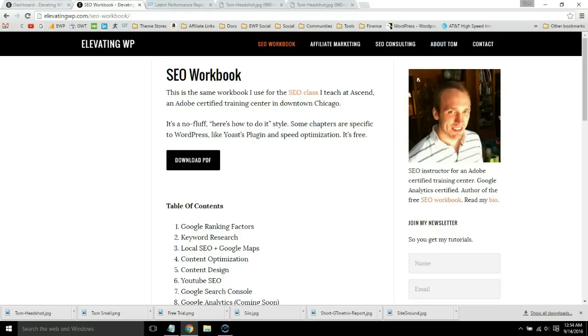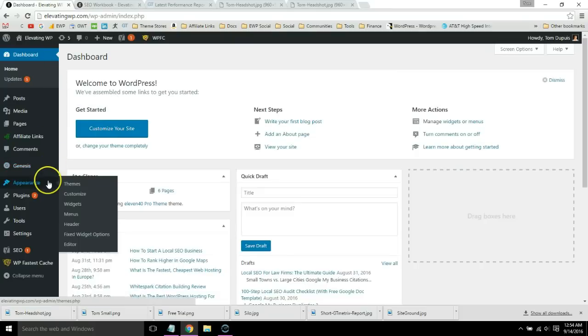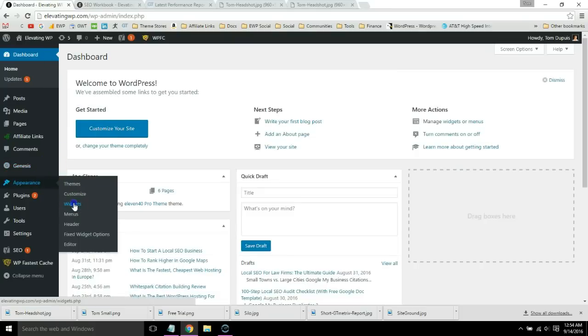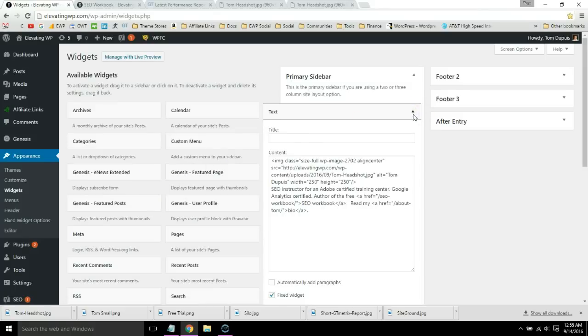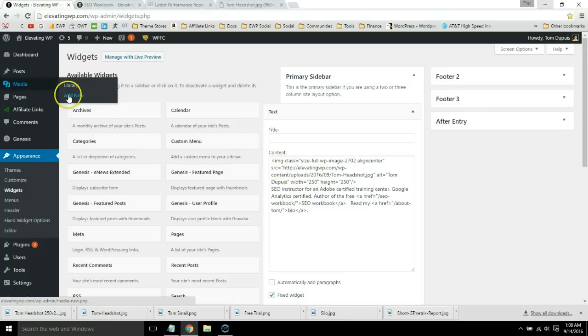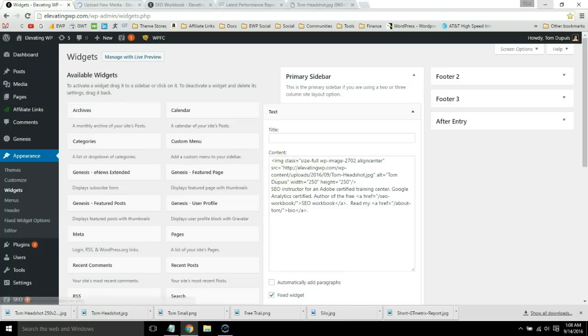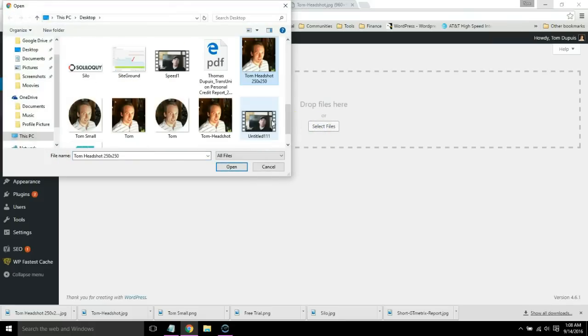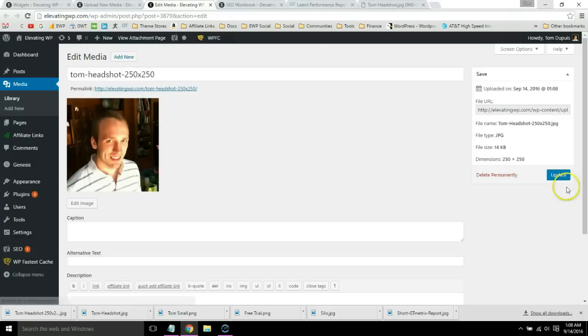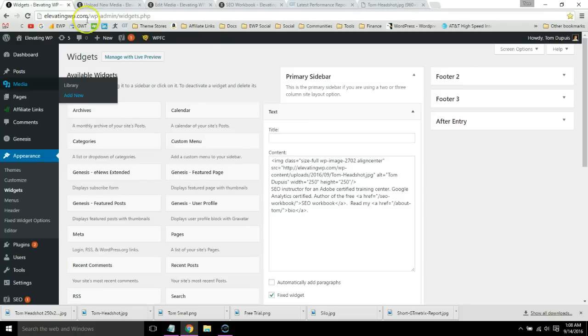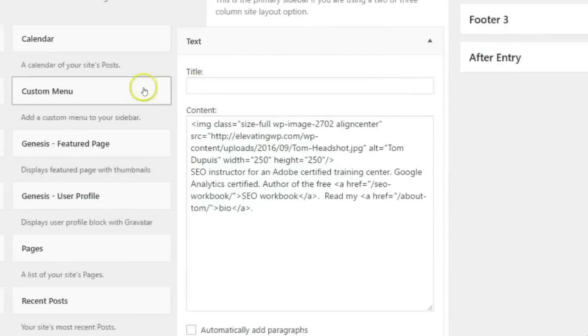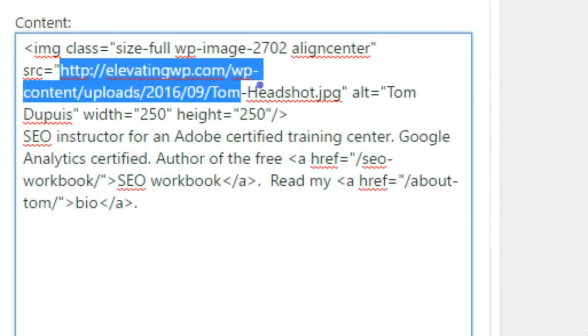So once we have resized that image, then we're going to go into the widget section where that particular image is located. Go to text and we can see the image right here. So first we're going to re-upload the new image, click edit and grab the new image's URL.